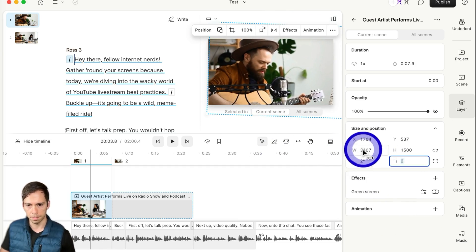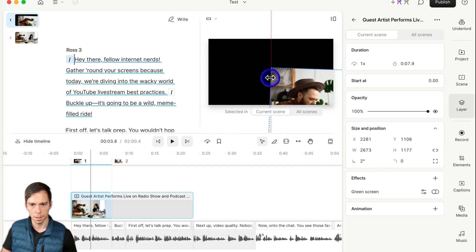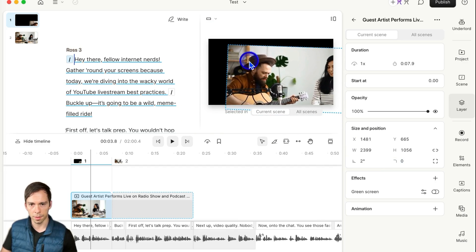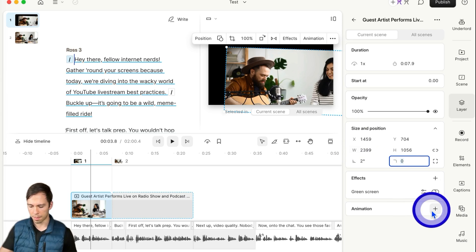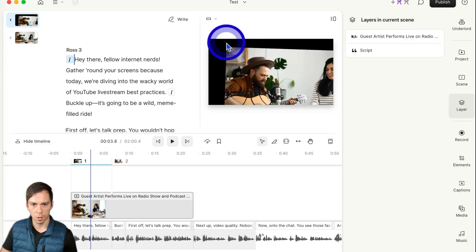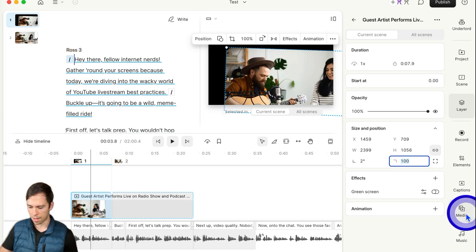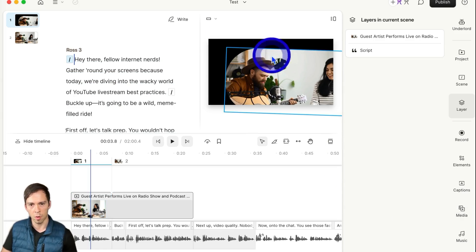And then your last one — let me make this a little smaller so you can see what this one will do — is your corner rounding. If I click in there and type in a number like 100, you can see that the corner just rounded. And you can take this number all the way up really high to get super round corners, where this is now an oval.